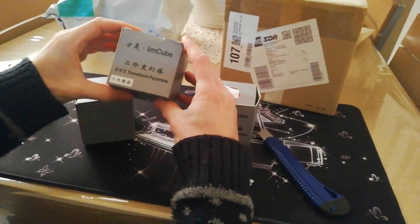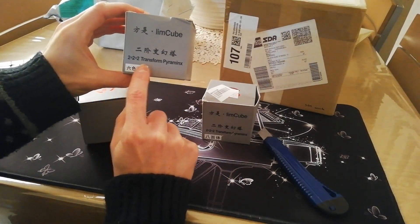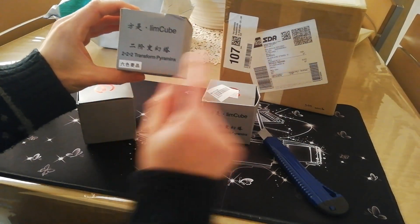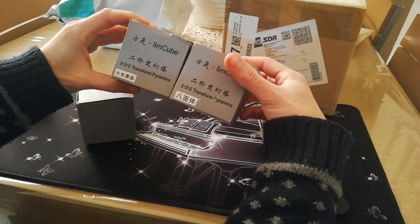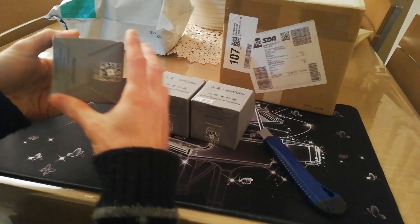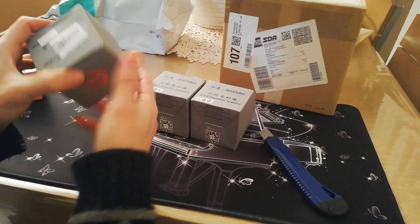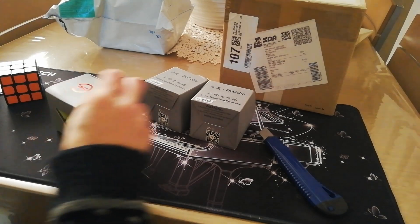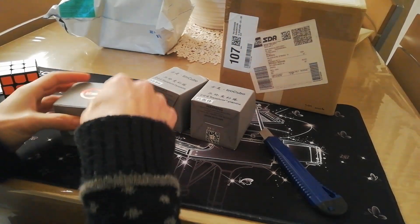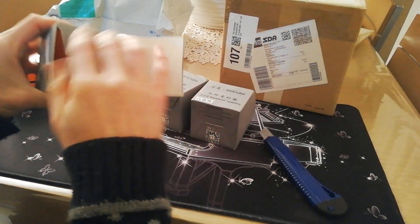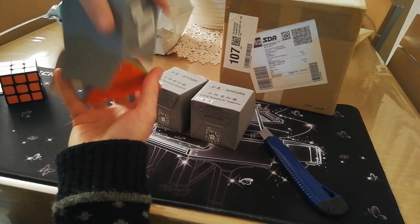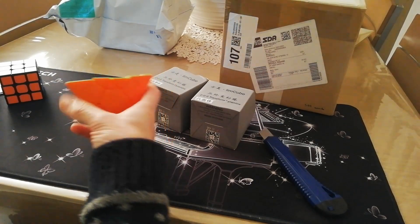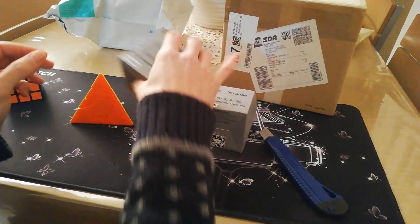Their name is 2x2 Transform Pyramids. They are also in the same name. So let's go to open these boxes to see this puzzle.